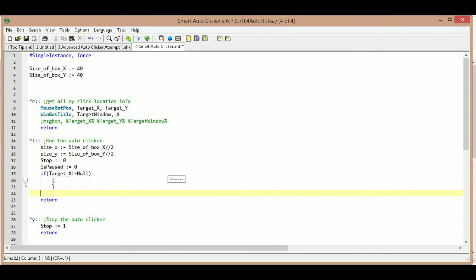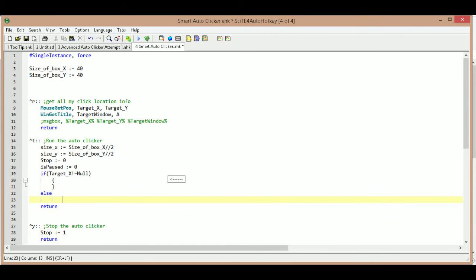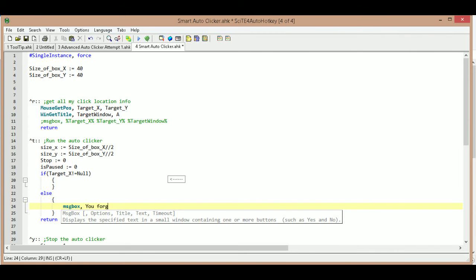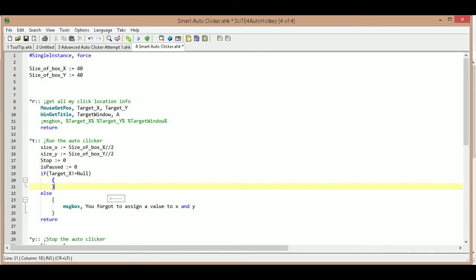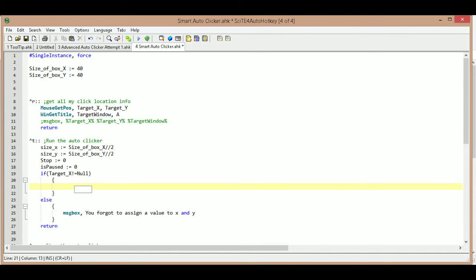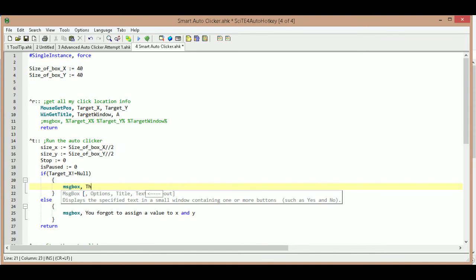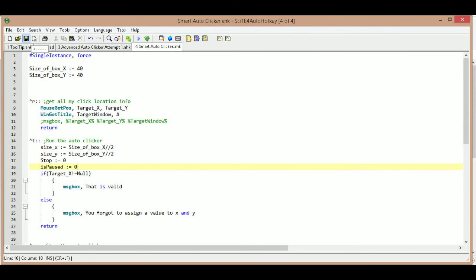If it does have a null value, we go to the else branch, open and close it, and type out a message box — msgbox — to prompt the user. I'm also going to add a quick test inside the if-does-not-equal-null branch: another msgbox that just says 'is valid'. Then we save our changes and run the script.